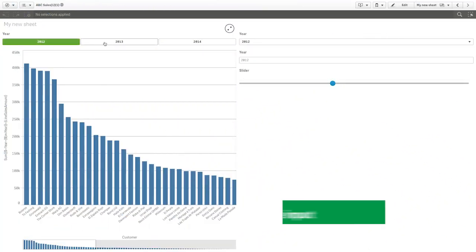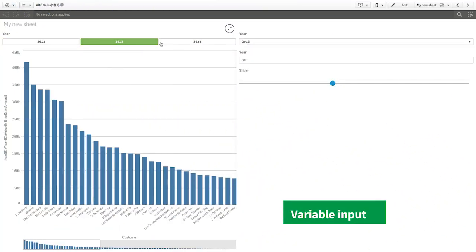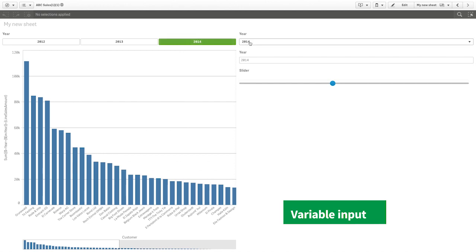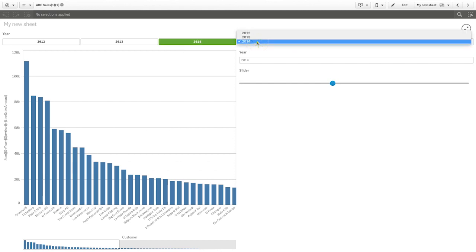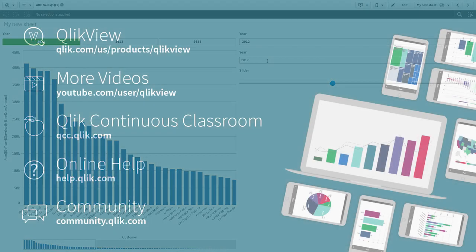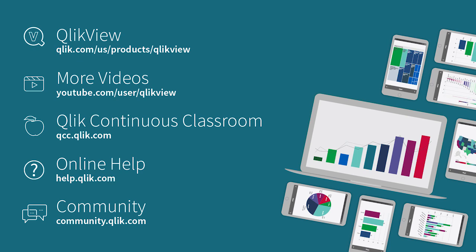And a variable input object that will allow you to set values for your variables dynamically with the use of buttons, dropdowns, sliders, and input boxes. To learn more about these components and other features, please visit our Qlik Help site. And that concludes this video. Thanks for watching.